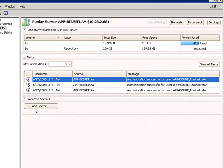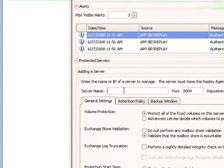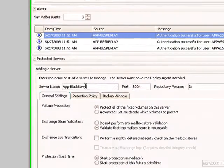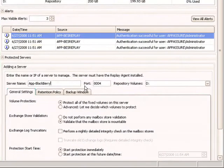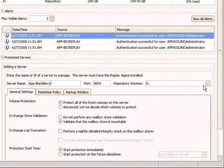The first step is to add a server to protect. Click on Add Server and specify the server's name. In this case, we will be adding a BlackBerry server.